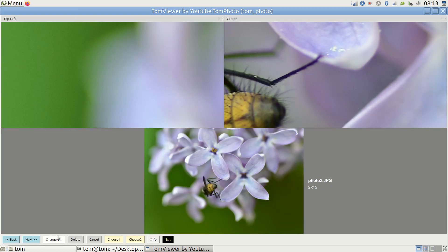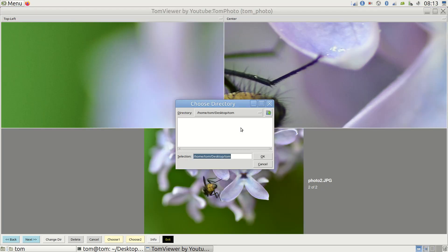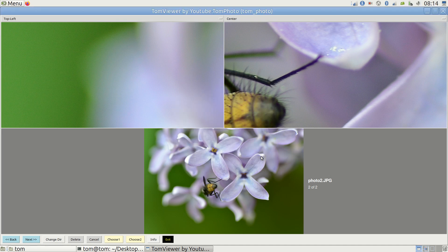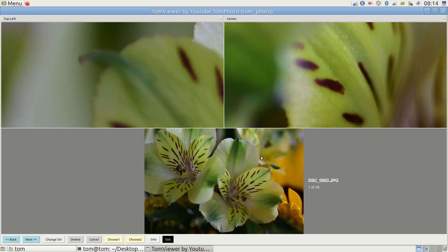If you need to change the folder you're looking at, just press the change directory button. As you walk through your images,